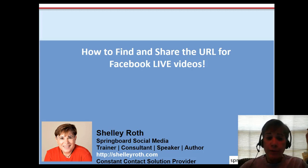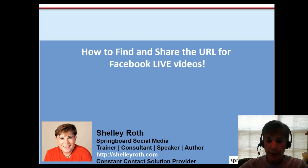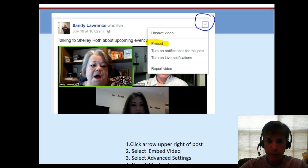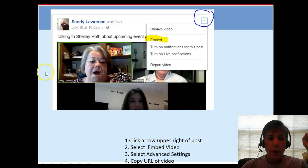Hey everybody, I just found how to find the URL and save it and share it with people for any Facebook Live videos. I think I knew this and forgot it, so I'm going to make a video on it to share with you. There are four simple steps. The first step is to go find the video post.